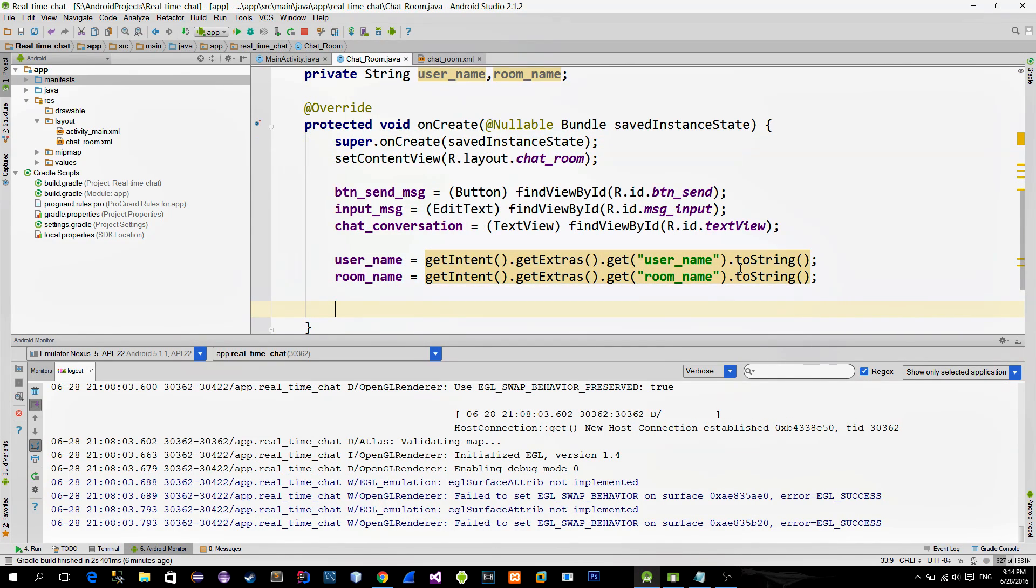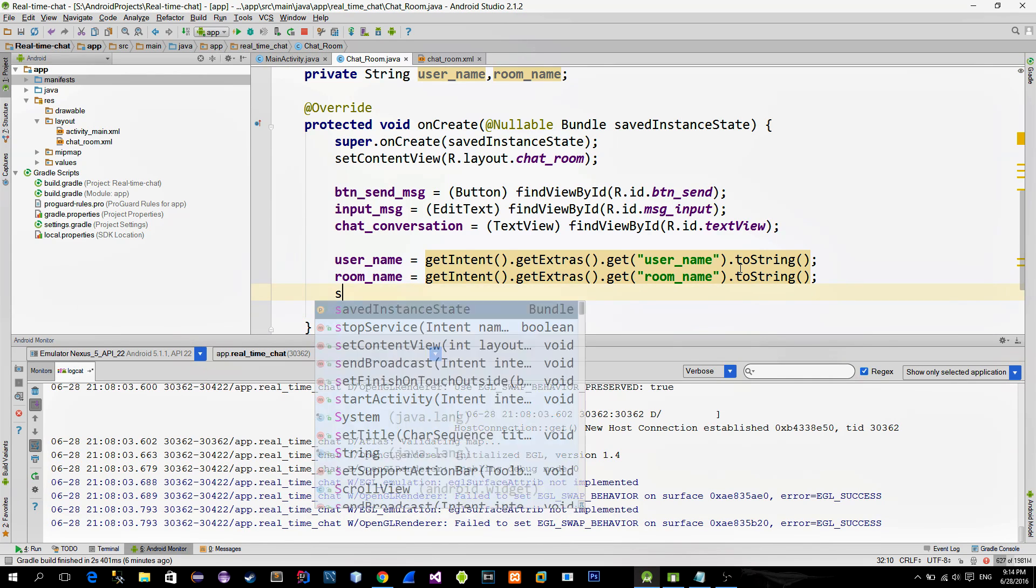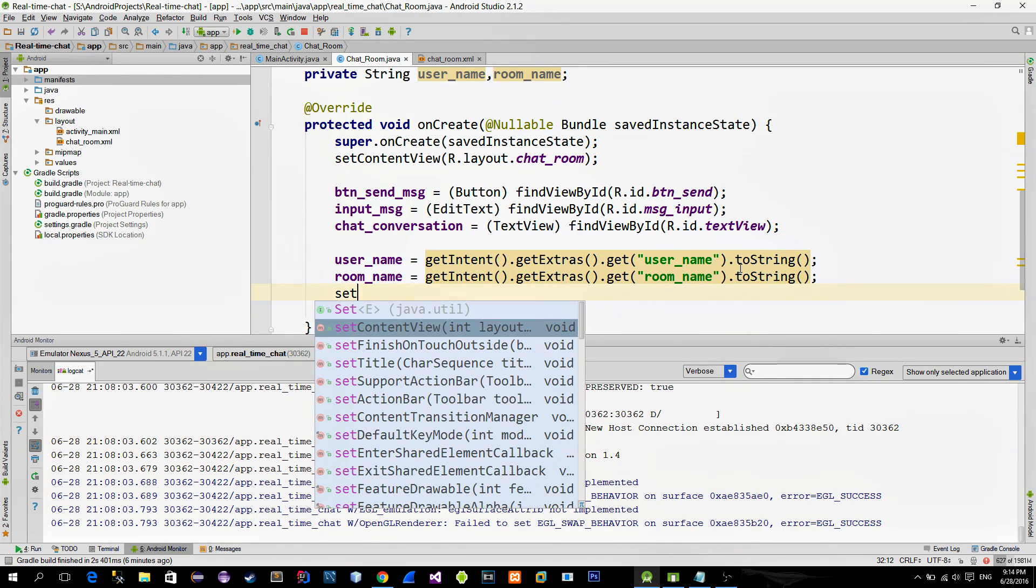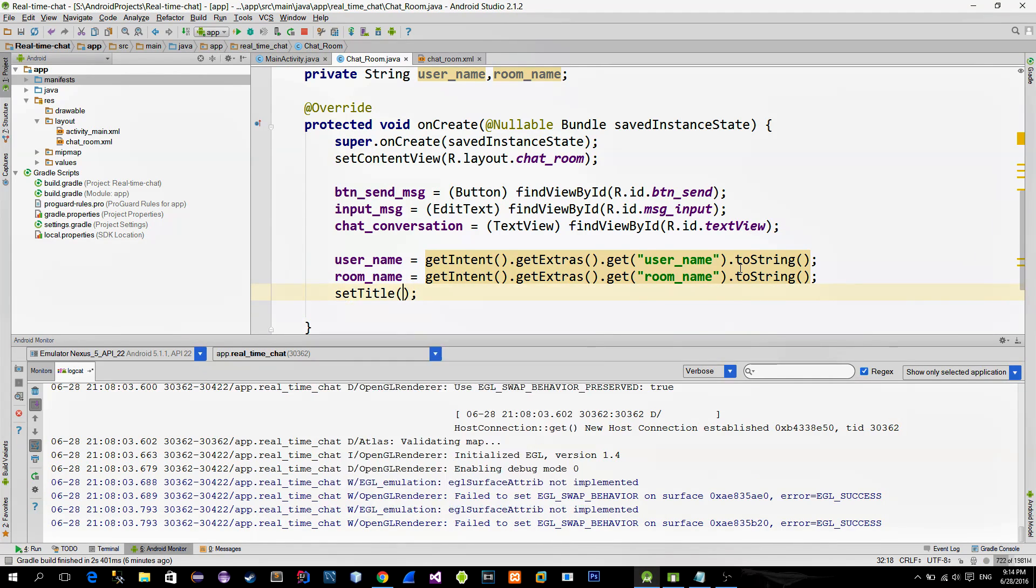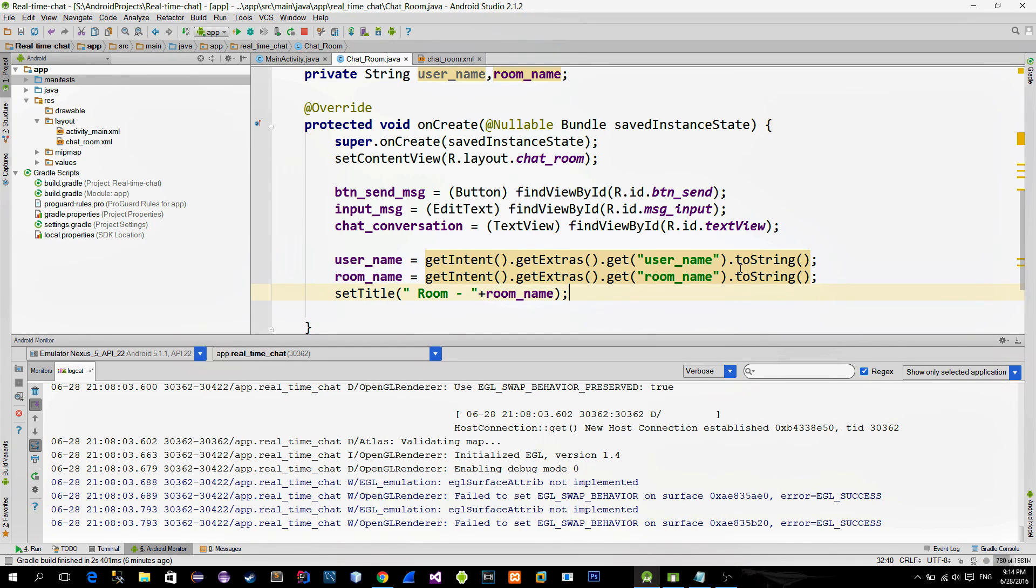It is nice to see in which chatroom we are currently, so we can, for example, override the title in the action bar with the room name.